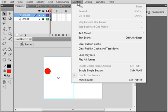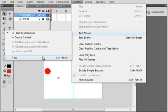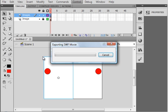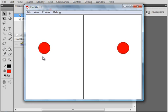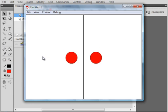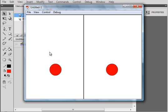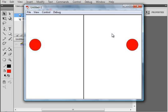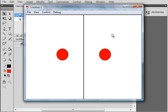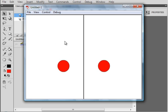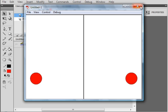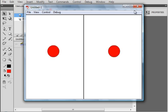Test that movie. And very simply, whatever happens on this side will happen on this side, no matter what you're doing here.